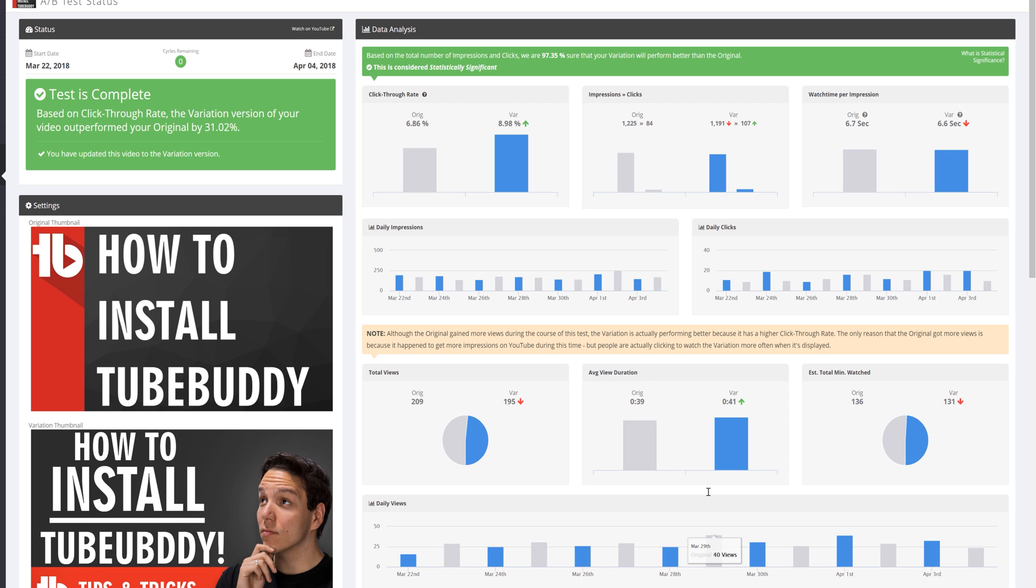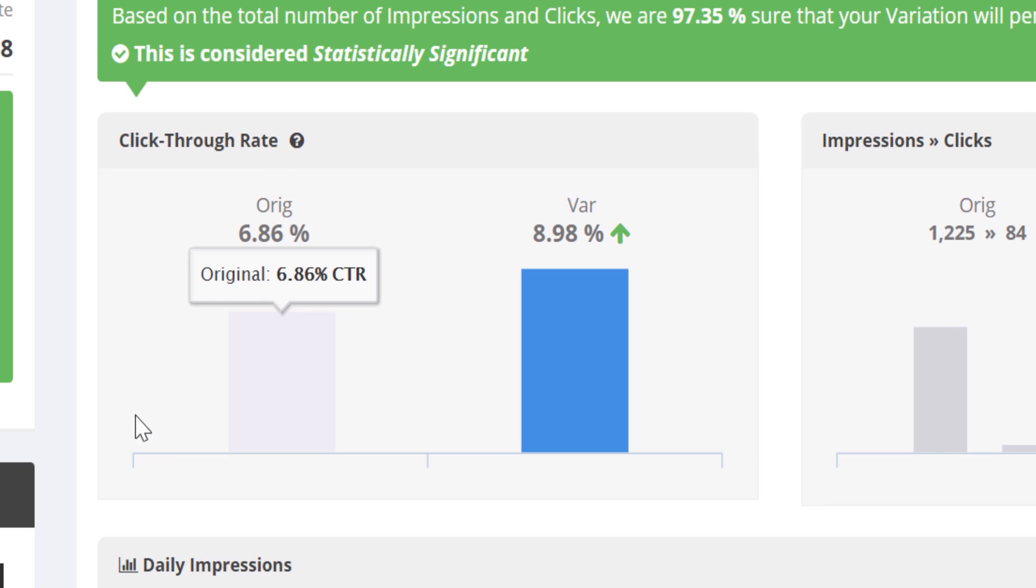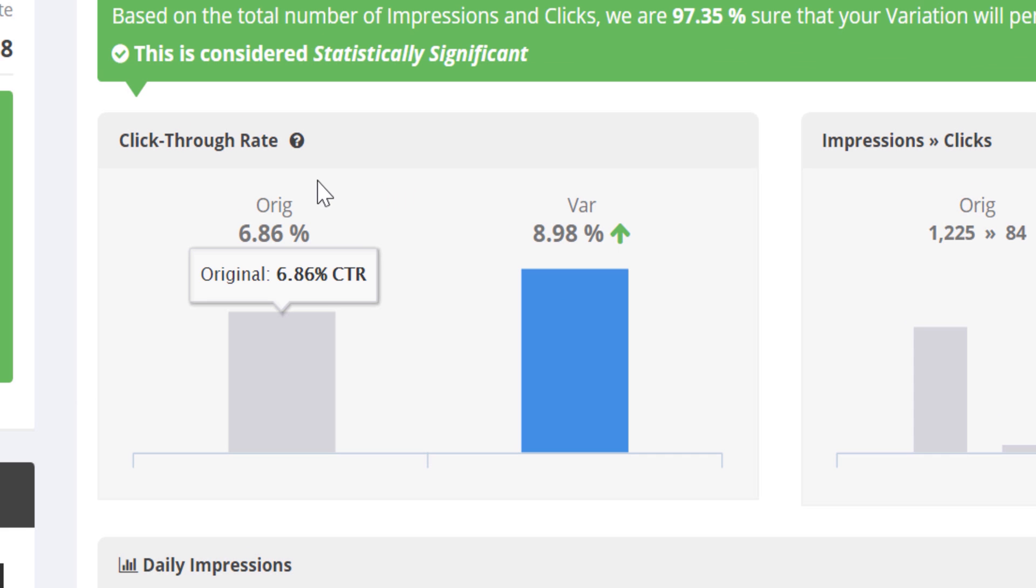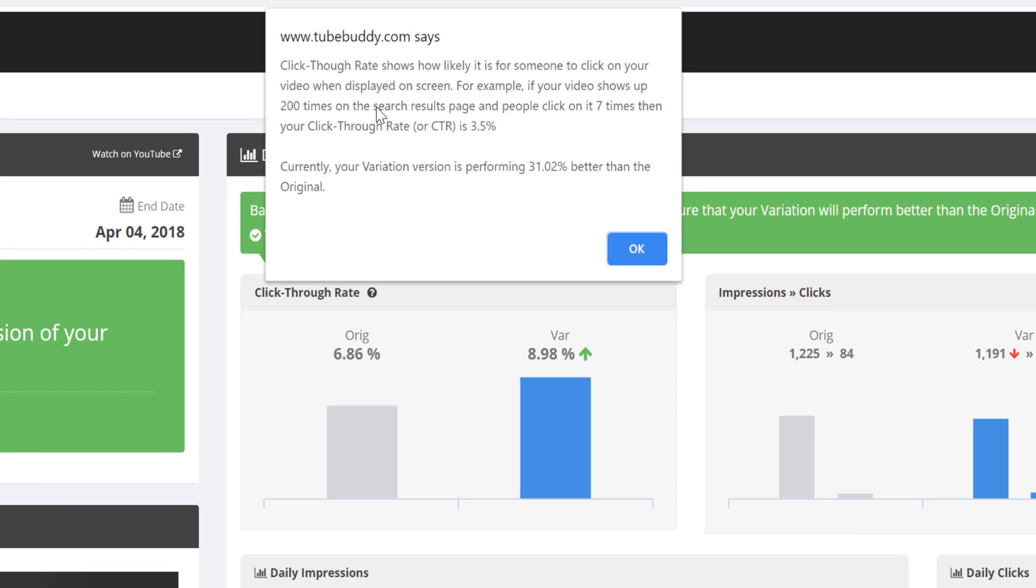Let's break down each of these data points. We explained click through rate earlier in this video, but if you'd like a reminder, you can click on this tooltip any time it's shown to get more info on each of these stats.